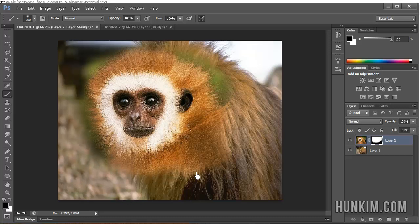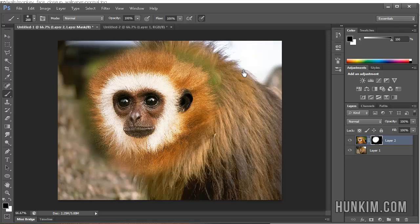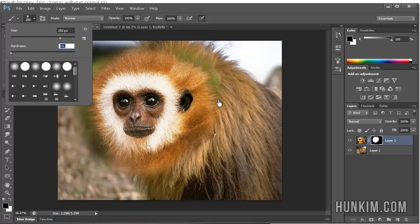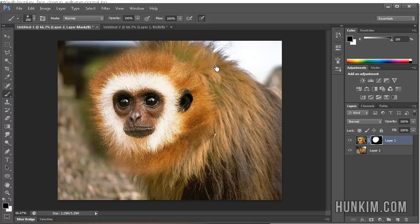Something else we might want to play around with is changing the brush size, pressing the square brackets, as well as changing the hardness of the brush. We can have it harder or softer.